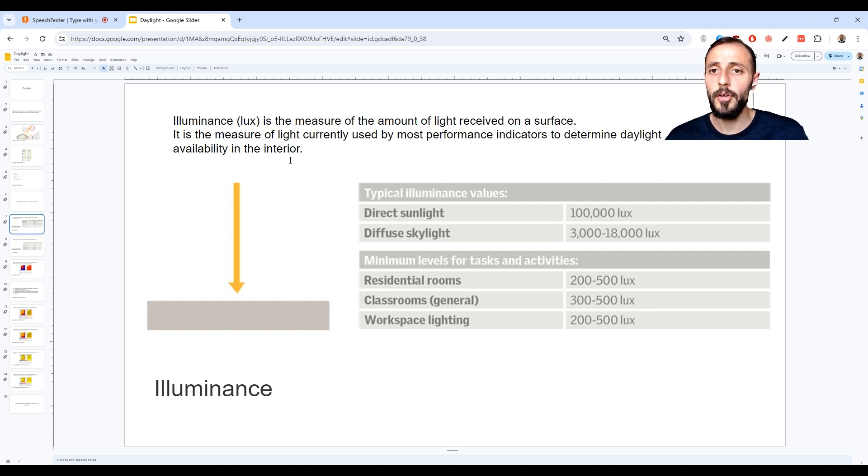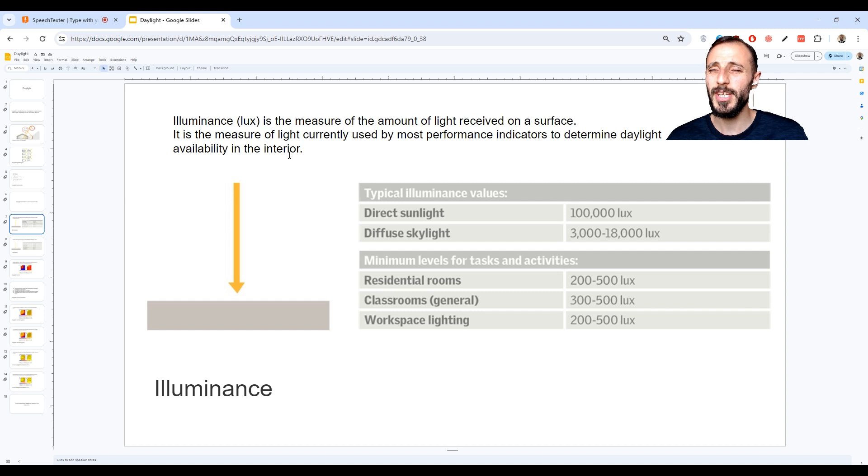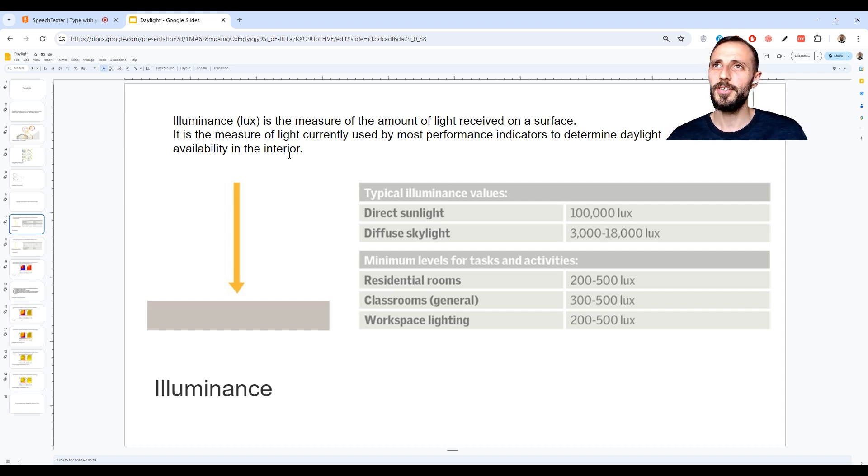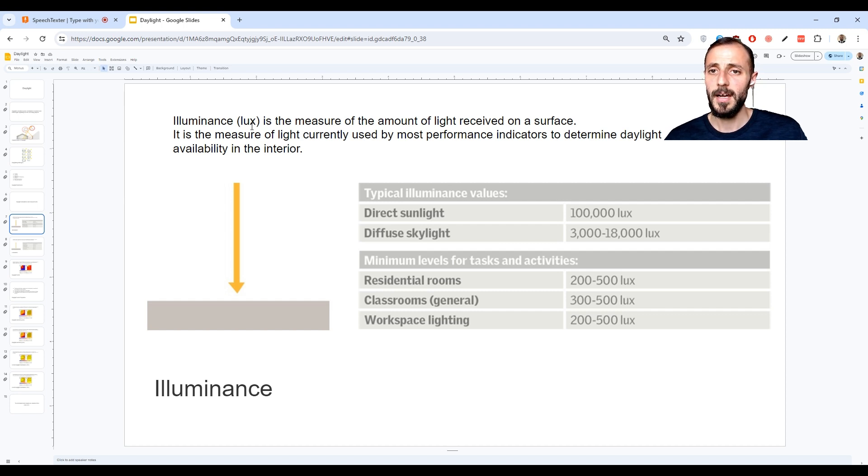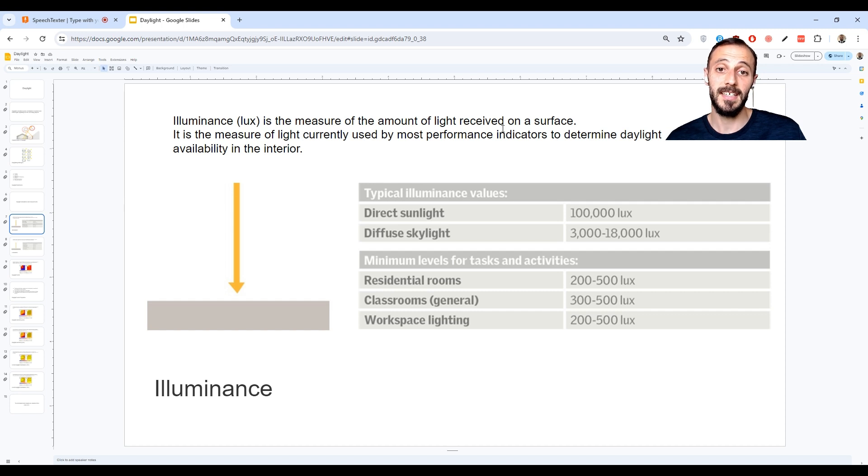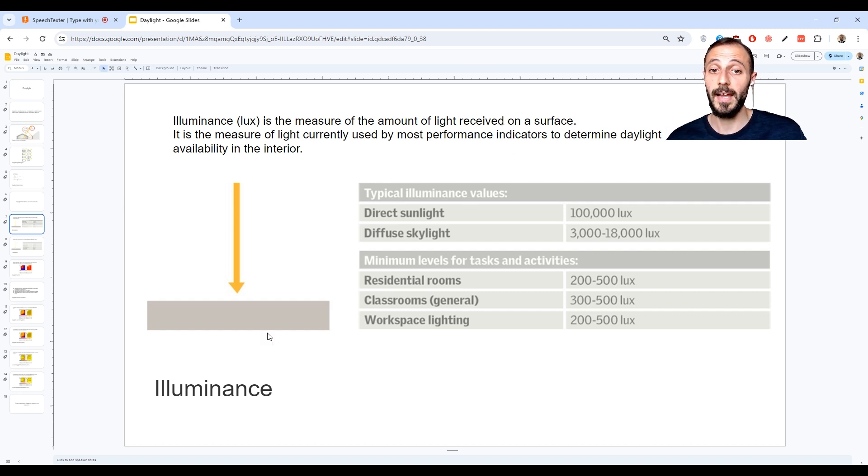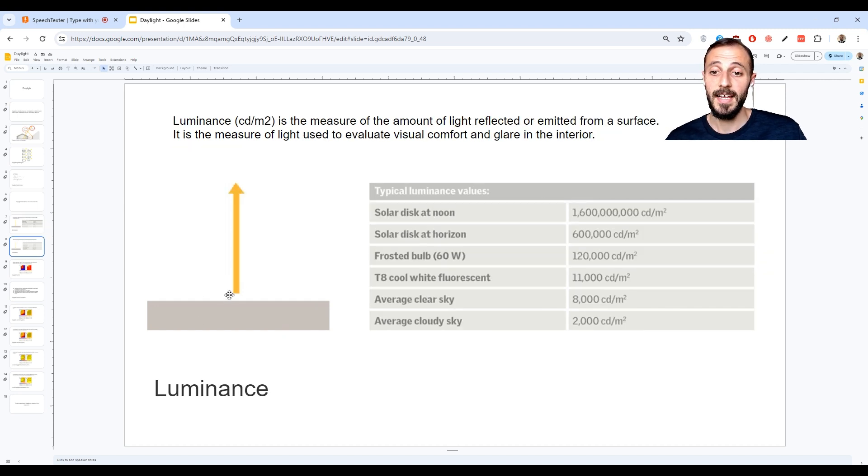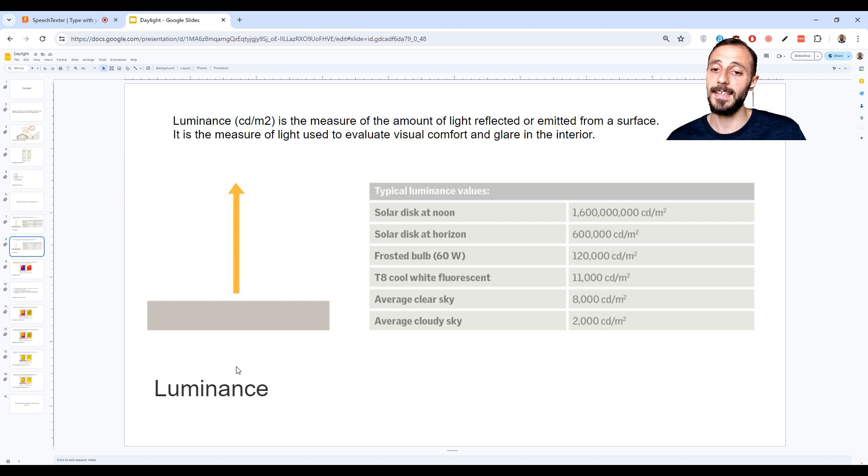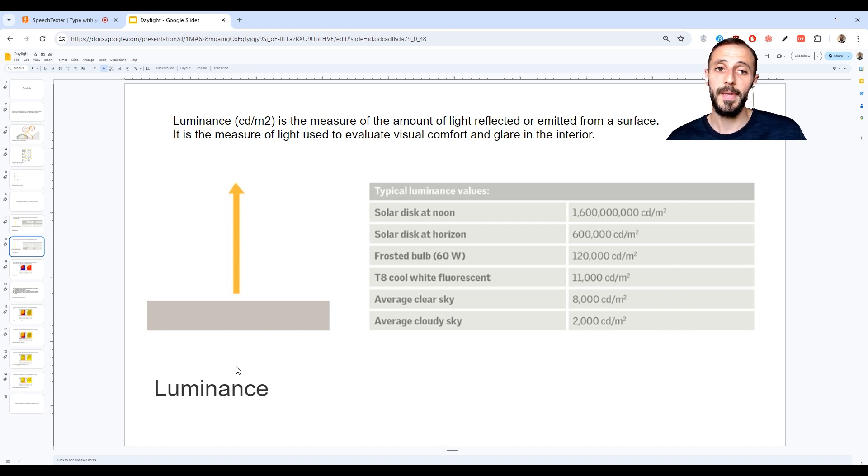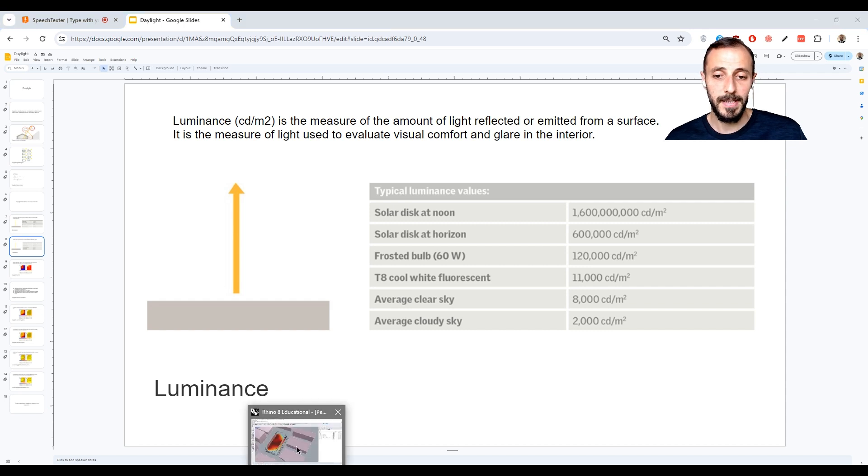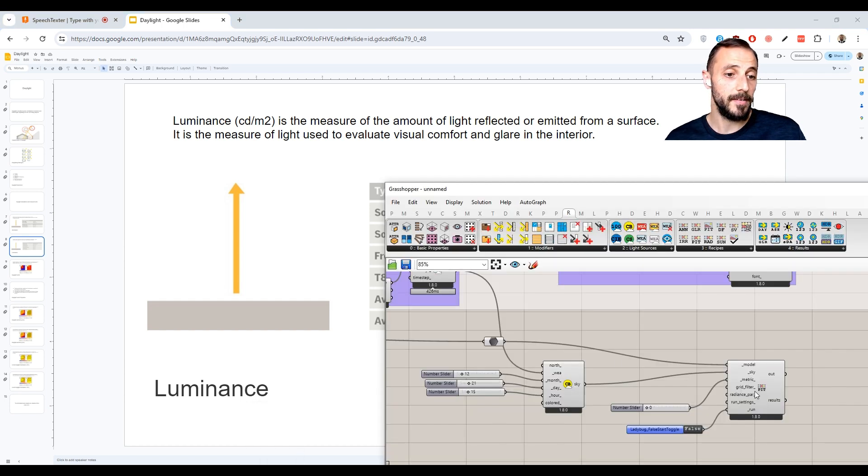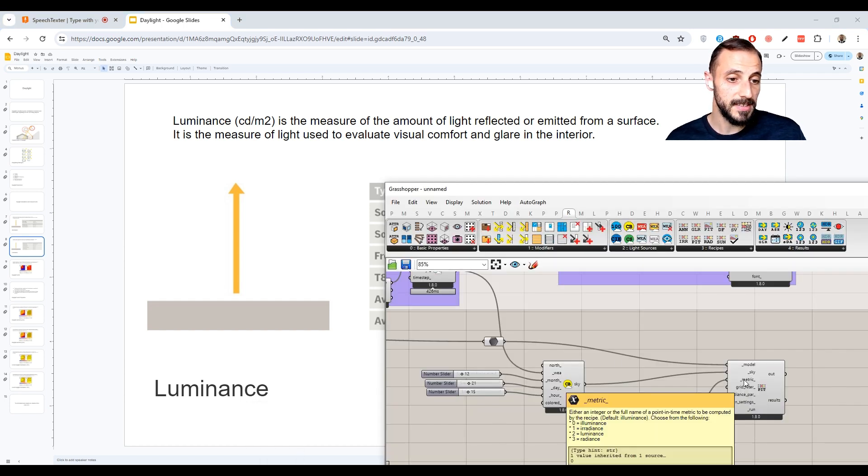So if I switch back to my presentation, illuminance is lux, basically luminous flux per unit area. It's called lux. It's the measure of the amount of light received on a surface. So it's basically onto the surface. Luminance on the other end is the exactly opposite, so it's sort of reflections or light emitted from a surface. So that is basically it.